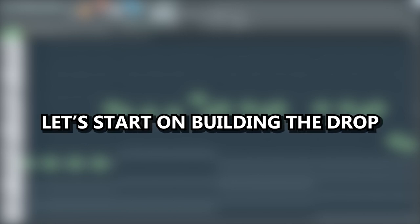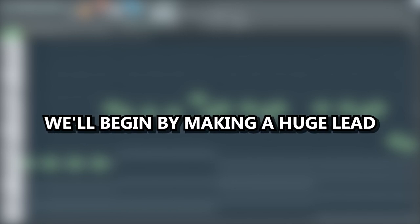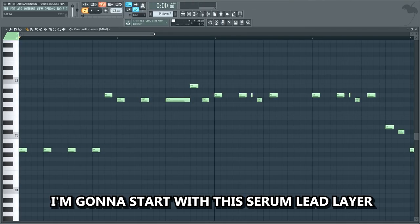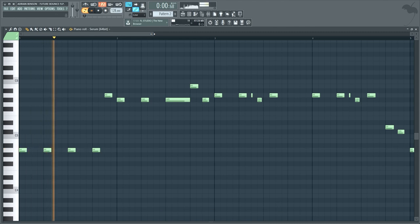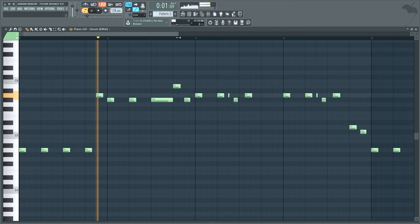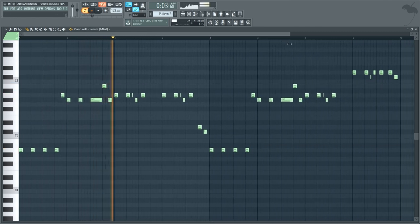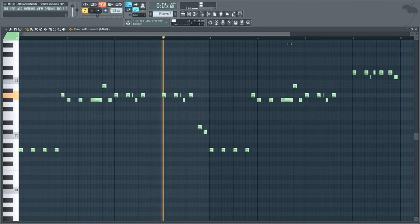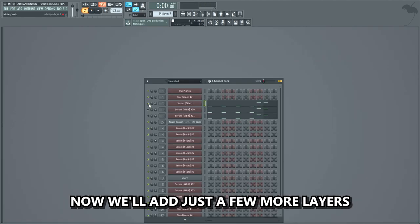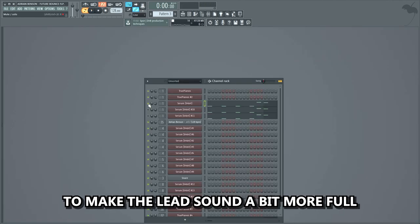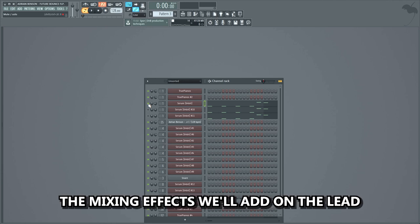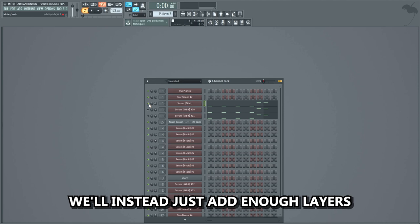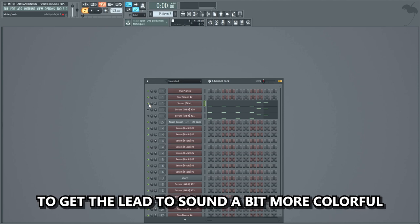Now let's start building the drop. We'll begin by making a huge lead, because that's definitely the main focus of a Dirty Palm style drop. I'm gonna start with the Serum lead layer from my new sample pack, playing the lead melody. Then we'll add just a few more layers to make the lead sound a bit more full. We don't need to add too many layers, because a lot of the power will come from the mixing effects. We'll add just enough layers to get the lead to sound a bit more colorful.